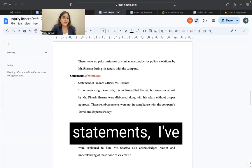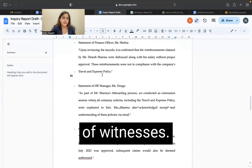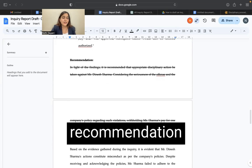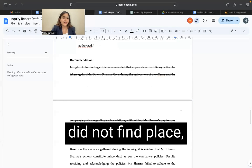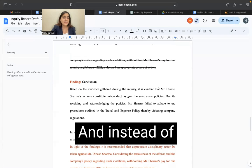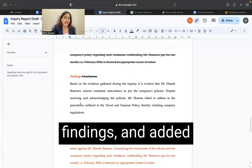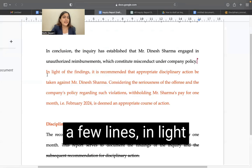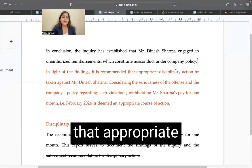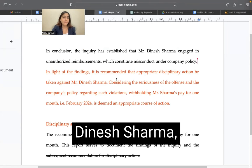Instead of 'statements', I've just made a change and written 'statements of witnesses.' Following this, a recommendation did not find place here so I've deleted this completely. And instead of conclusion, I have given the word 'findings' and added a few lines: 'In light of the findings, it is recommended that appropriate disciplinary action can be taken against Mr. Dinesh Sharma.'